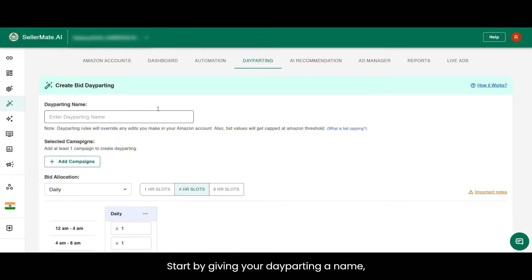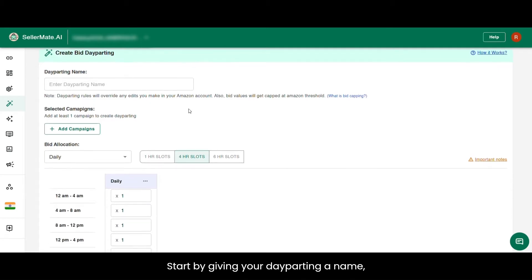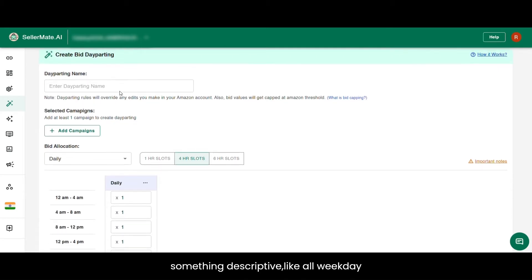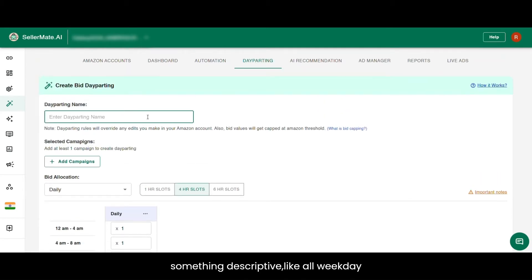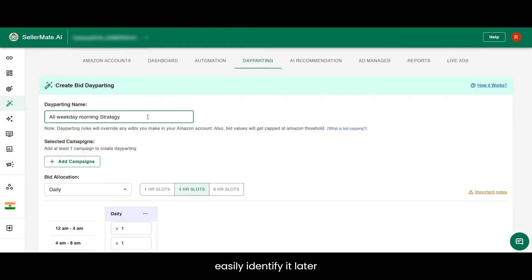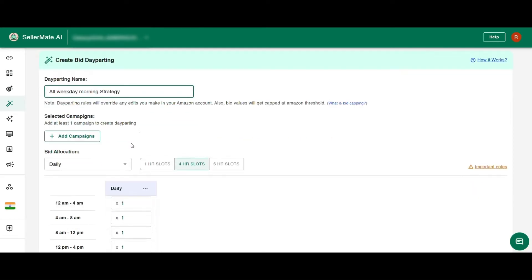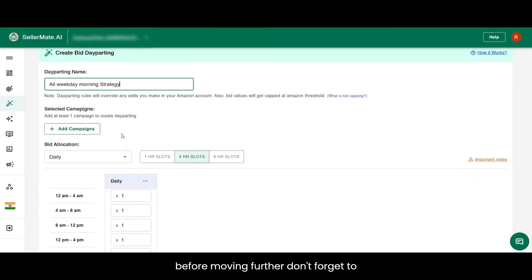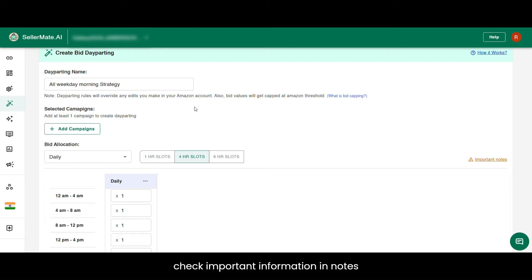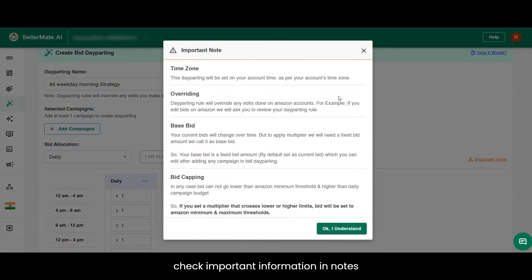Start by giving your dayparting a name — something descriptive, like 'all weekday morning strategy.' This will help you easily identify it later. Before moving further, don't forget to check the important information in the notes.